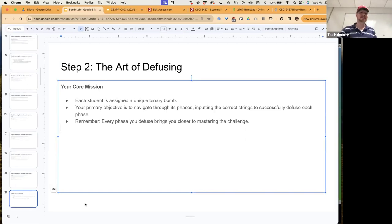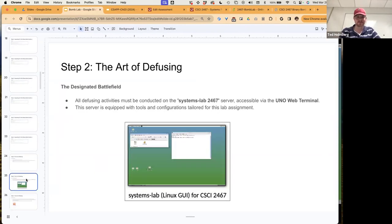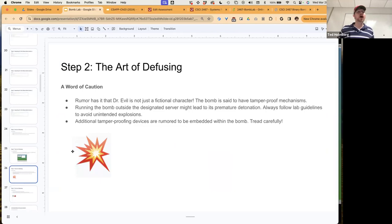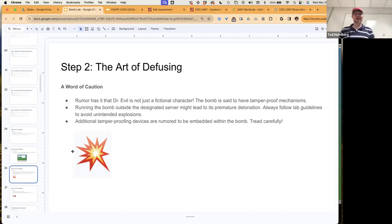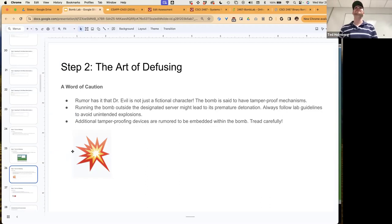The art of defusing: each student is assigned their own unique binary bomb. Your primary objective is to navigate through its phases, inputting the correct strings to successfully defuse each phase. Remember, every phase you defuse brings you closer to completing this lab. You have to do this inside the UNO web terminal. A word of caution: try not to explode the bomb. The bomb has a tamper-proof mechanism — running it outside the designated server might lead to premature detonations and will alert the server, causing you to lose points.